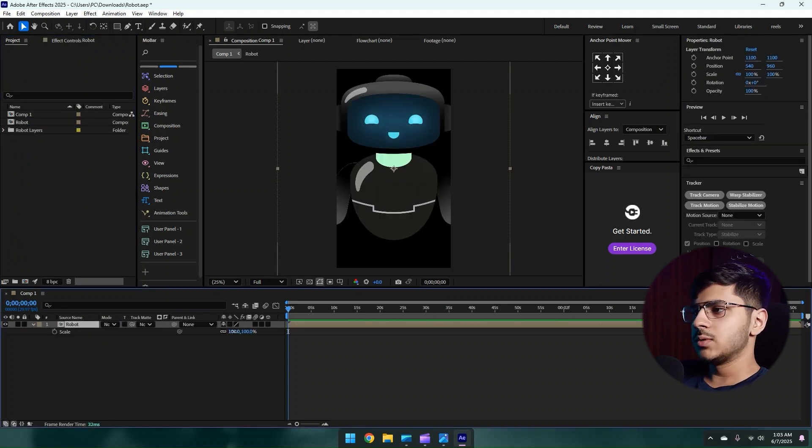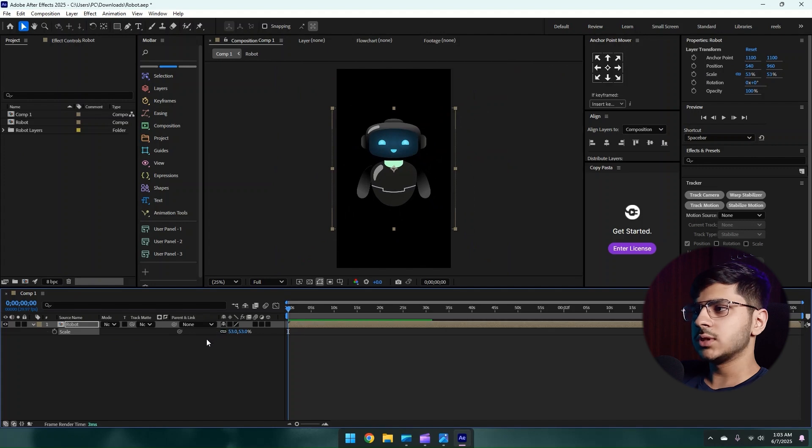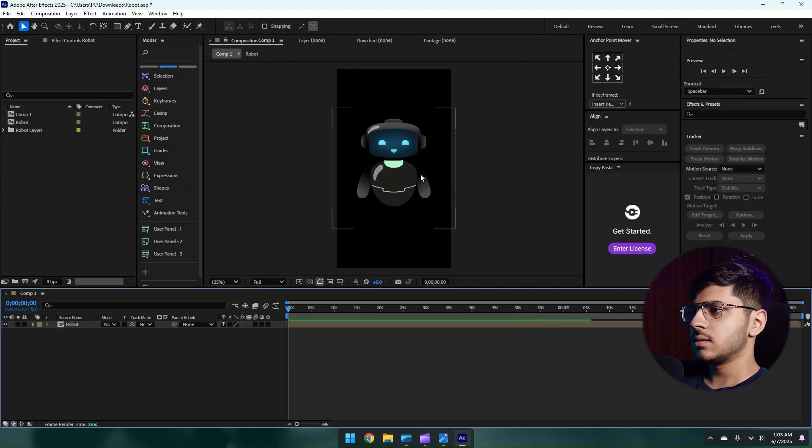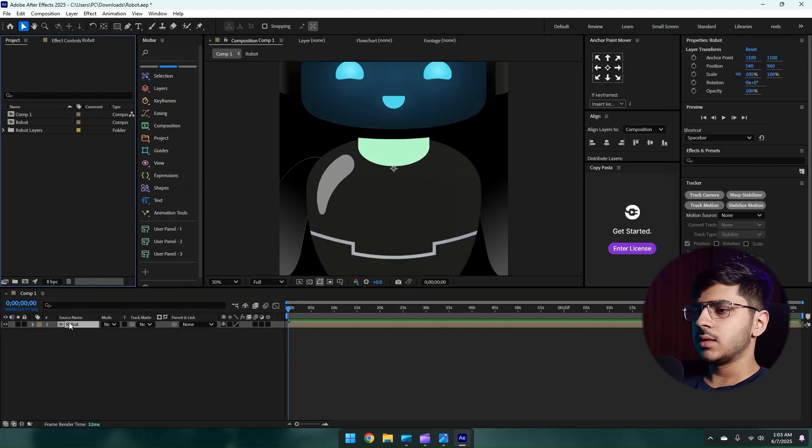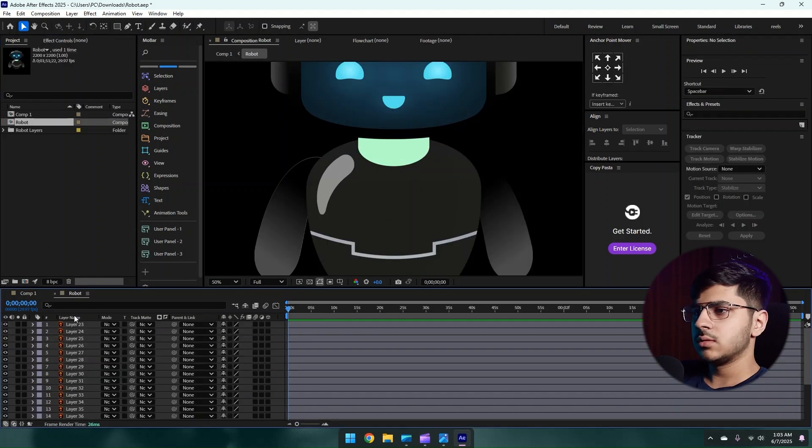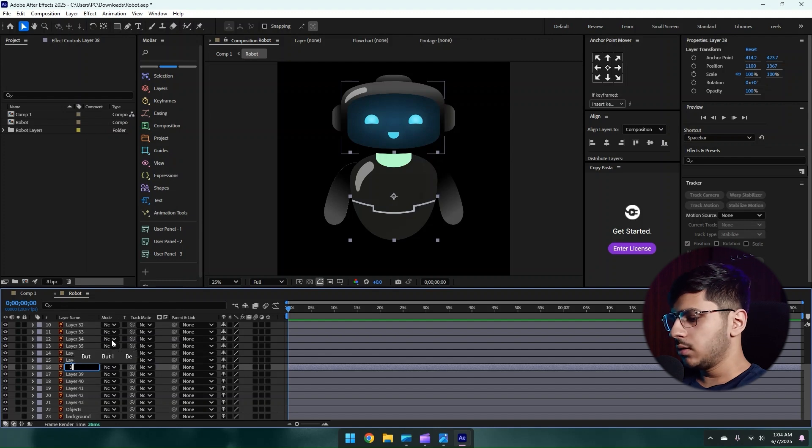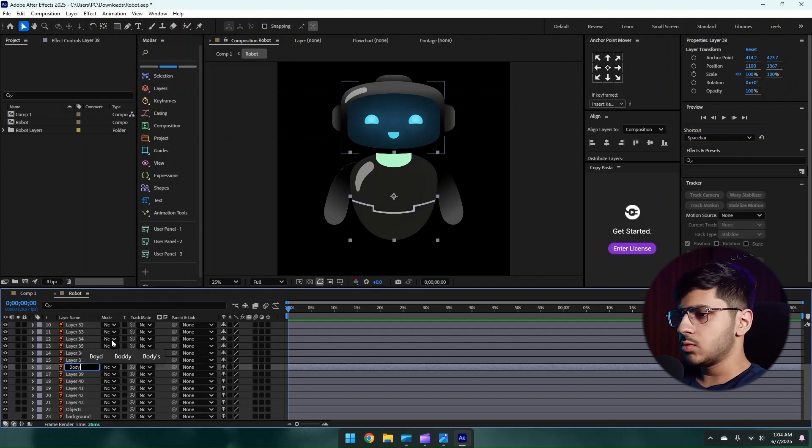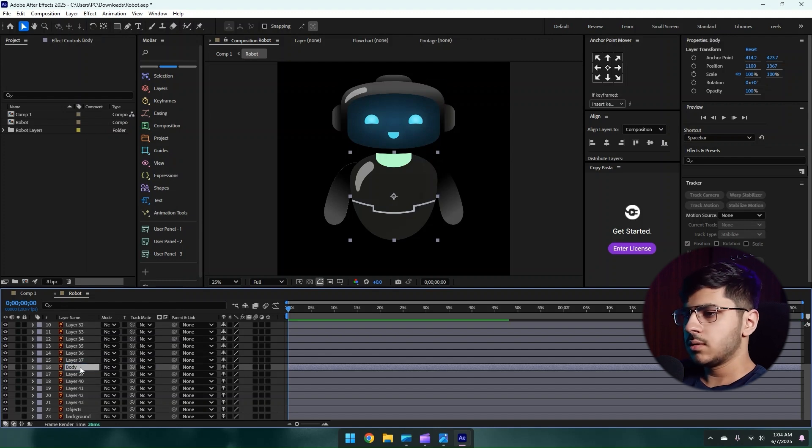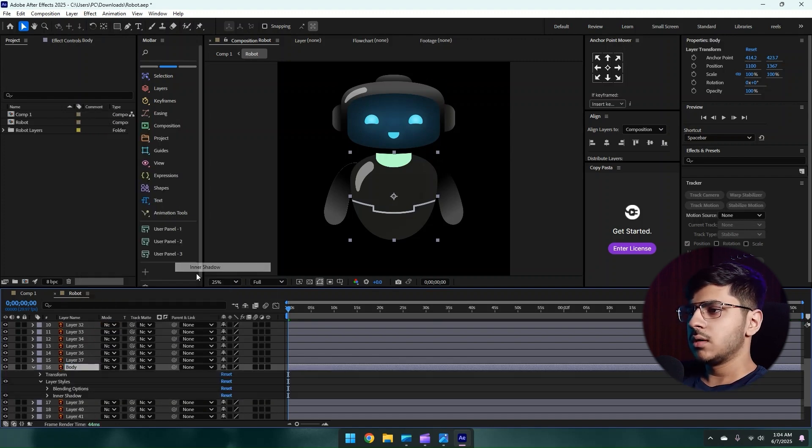Reduce its scale as per our composition size. I'll double tap this composition. So this is the body. I'll name it body just to keep it organized.